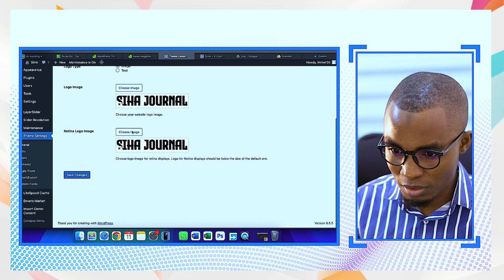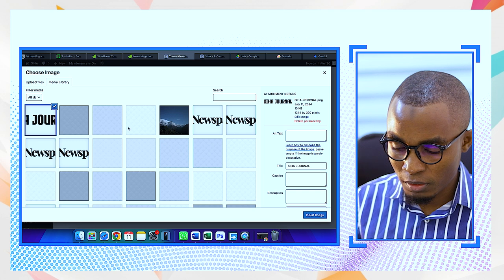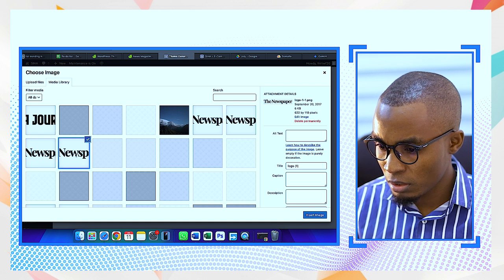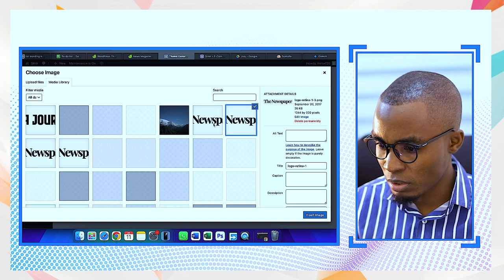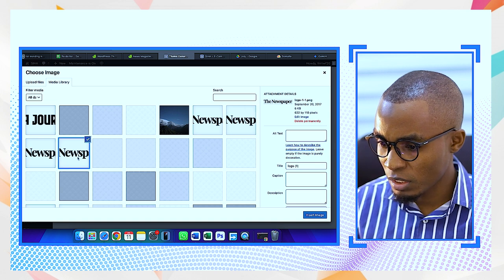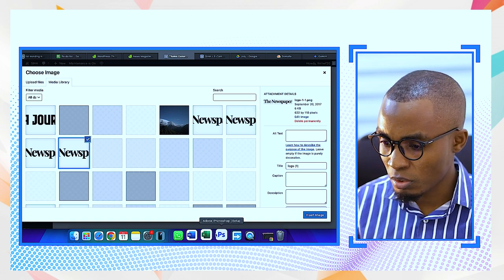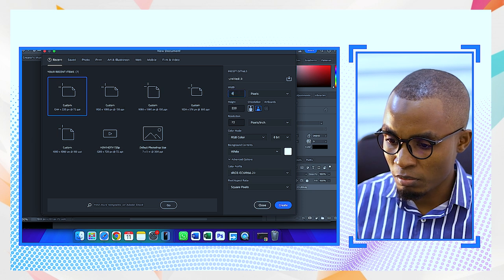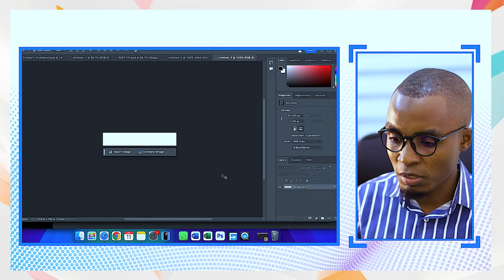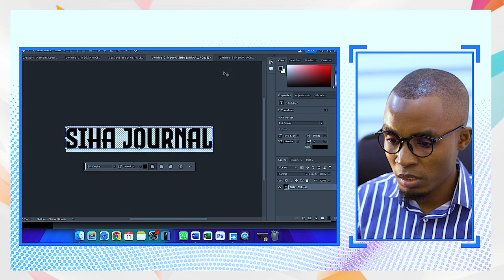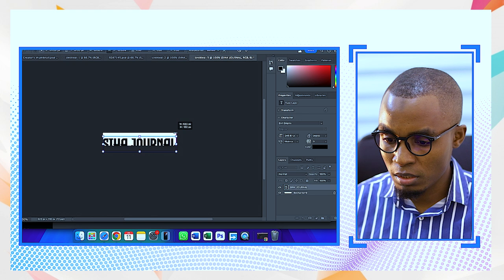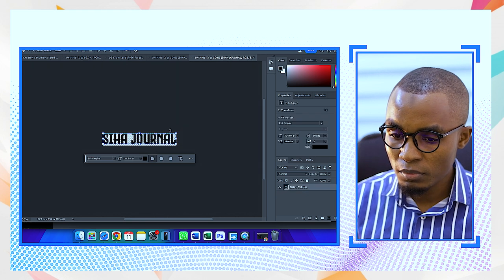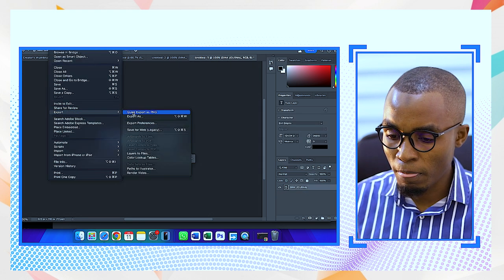They don't specify the size for the retina logo, but it looks like it should be smaller. I work out that the retina size is 622 by 110 — half of the main logo dimensions. So 622 by 110. I copy the same logo, resize it to those dimensions, export it as PNG, and then upload the smaller version as the retina logo.